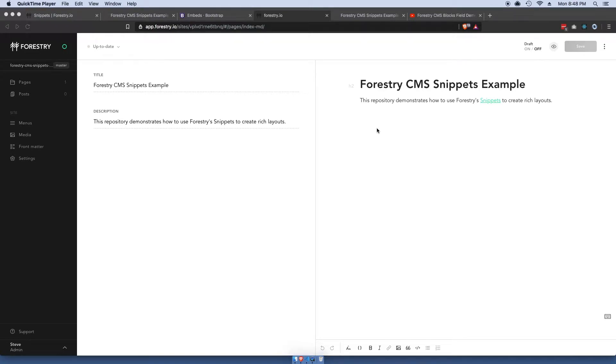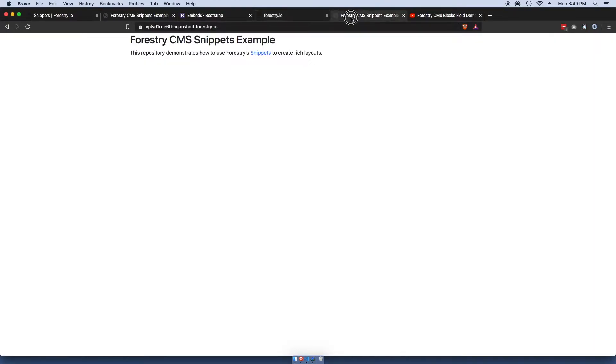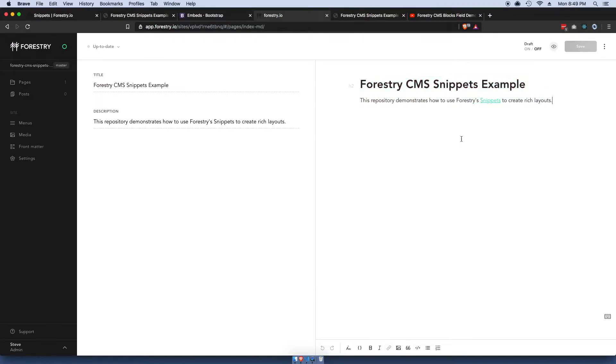I got the sample application here that I built in Forestry and it's very simple. I'm using Bootstrap and you can see here this is the content editor and on this page is the preview right here.